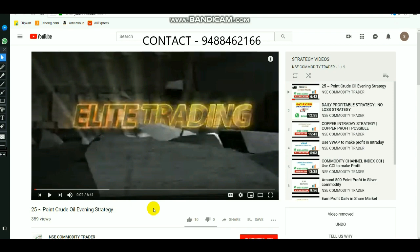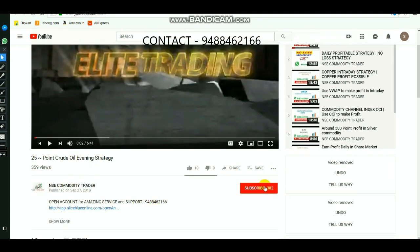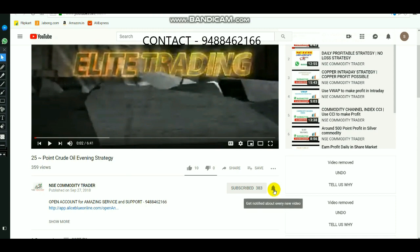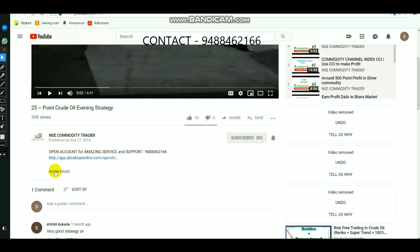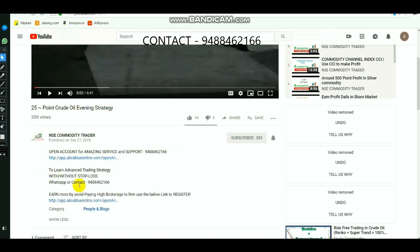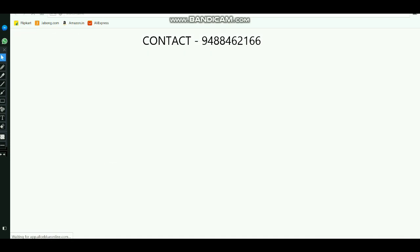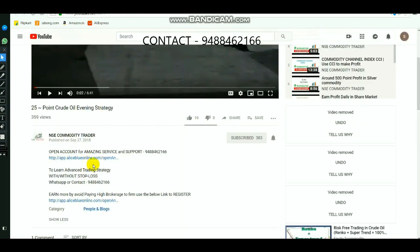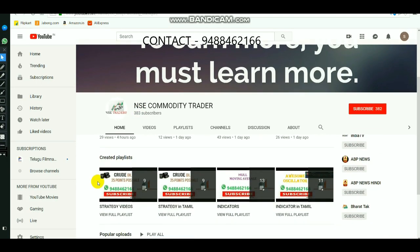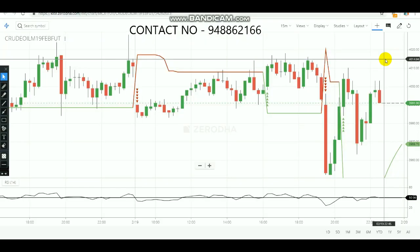Hi, those who are new to the channel, select the subscribe button and select the ring to get regular updates whenever we upload new videos. Click 'show more' if you want to know about advanced trading strategy — call the number provided. If you want to open a demat trading account, select the link in the description. You can also find many indicator and strategy videos on the homepage playlist.